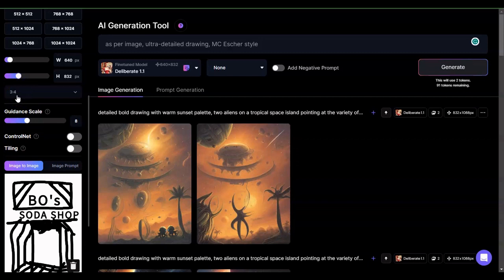So I'm basically just scaling it down. I'm not really converting it to 1:1, because whenever you take something that is a 3:4 and try to do it at 1:1, it gets incredibly unpredictable.